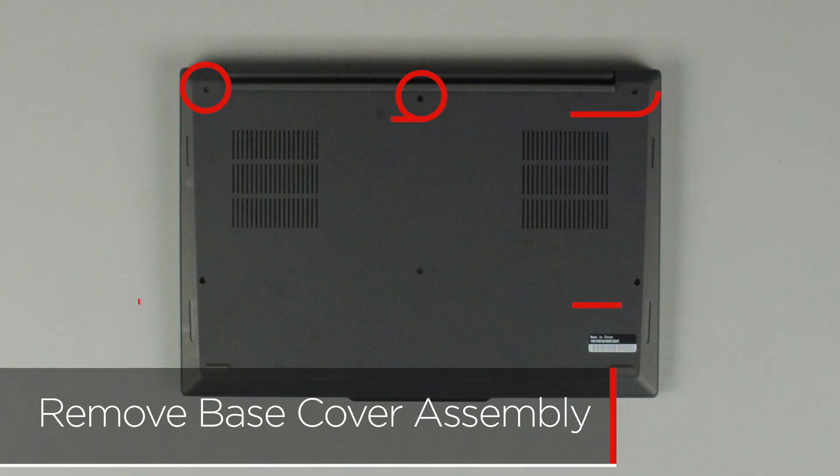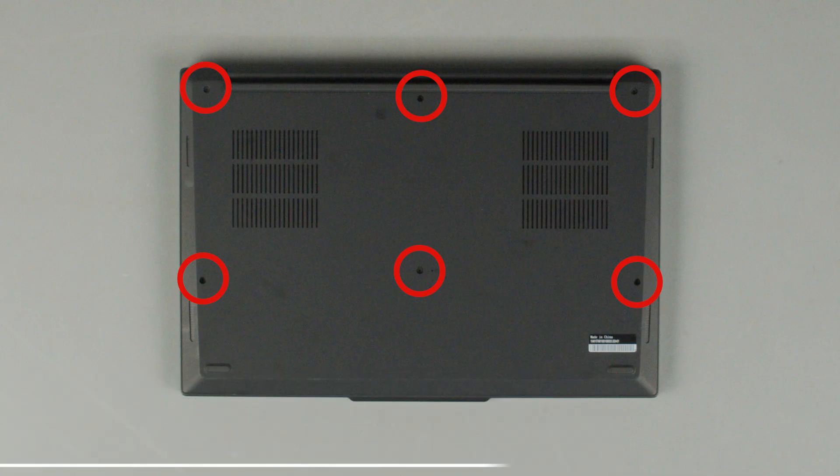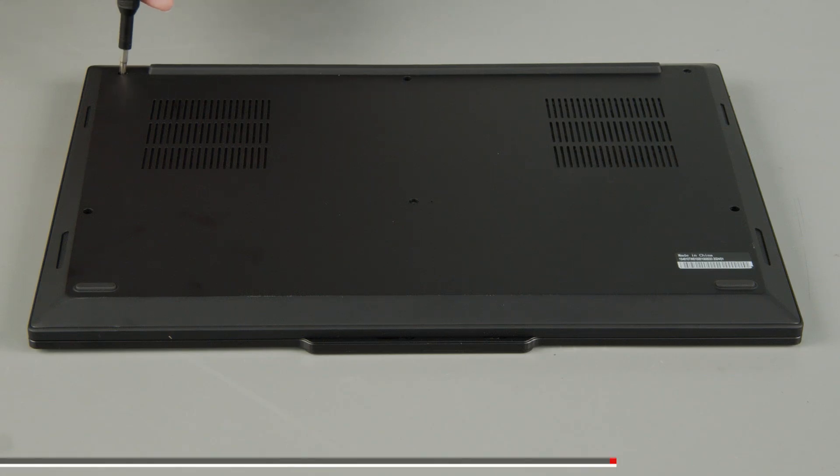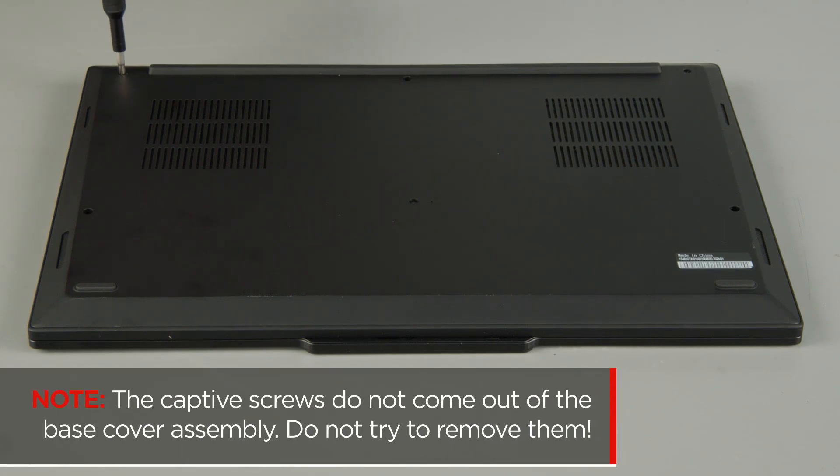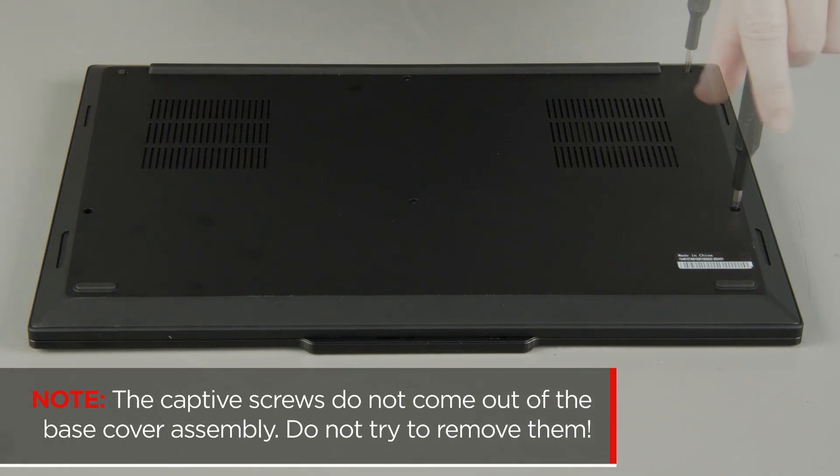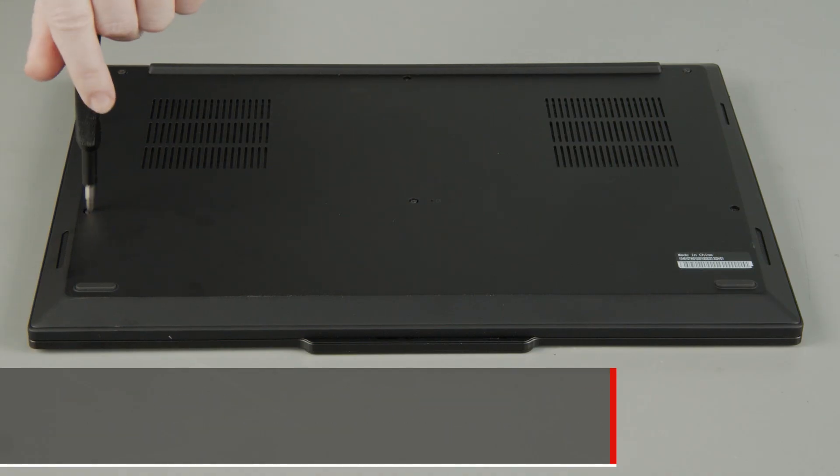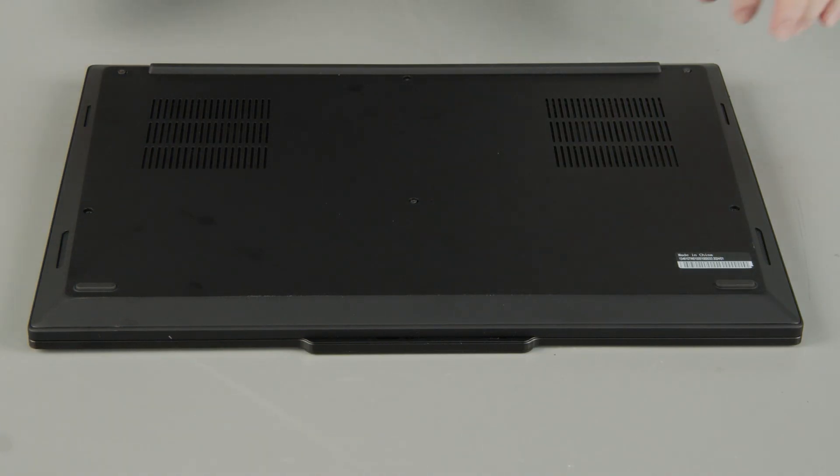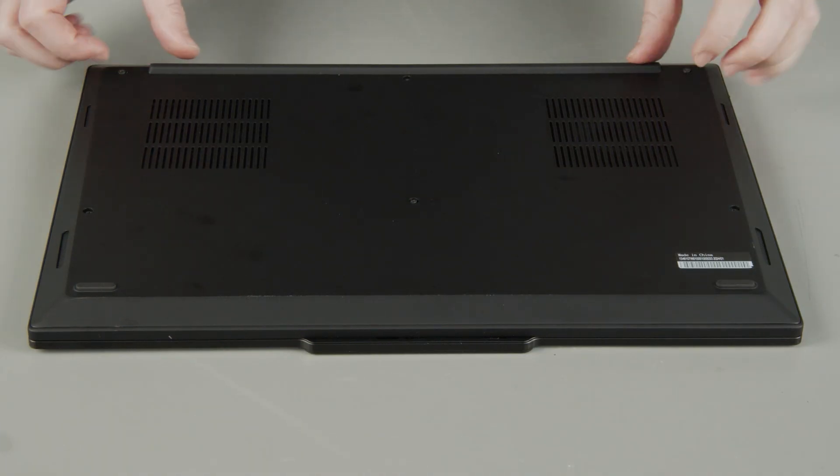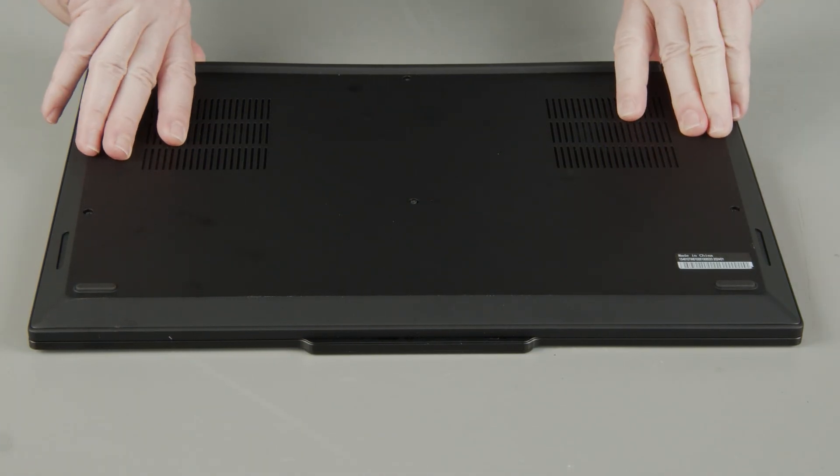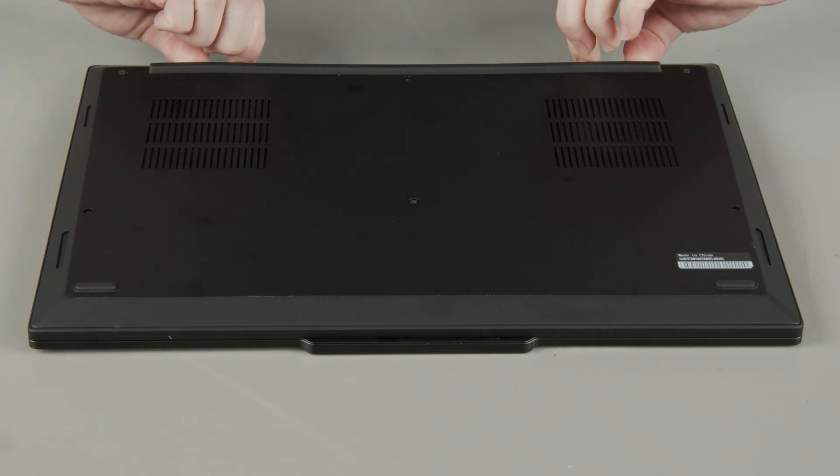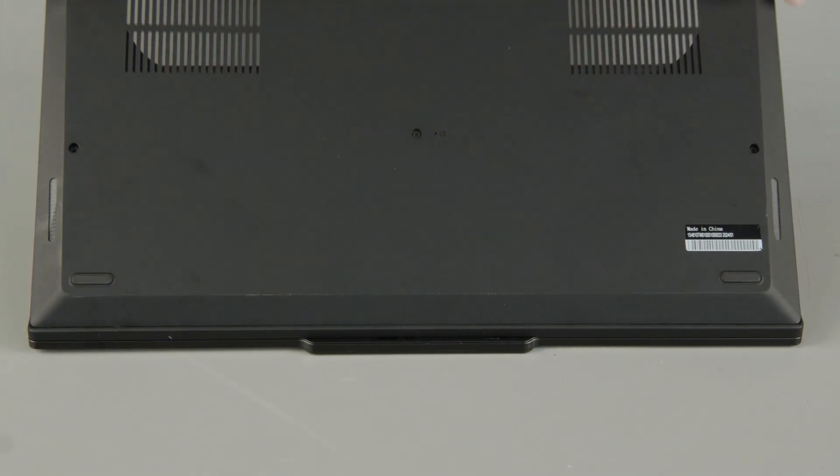Loosen the six captive screws on the bottom of the system. The captive screws do not come out of the base cover assembly, so do not try to remove them. Lift the cover near the hinges to release the clips and remove the cover.